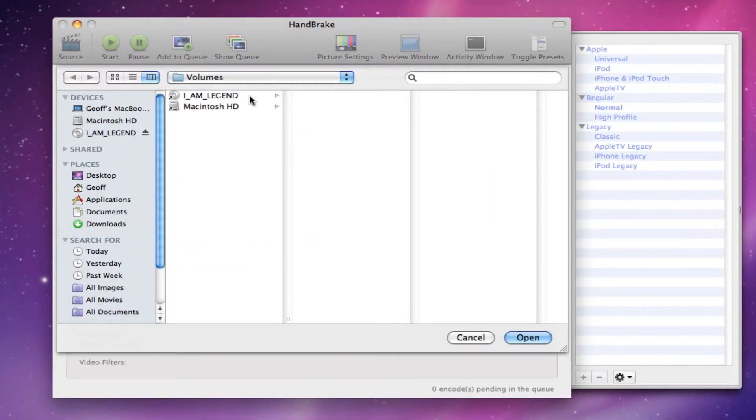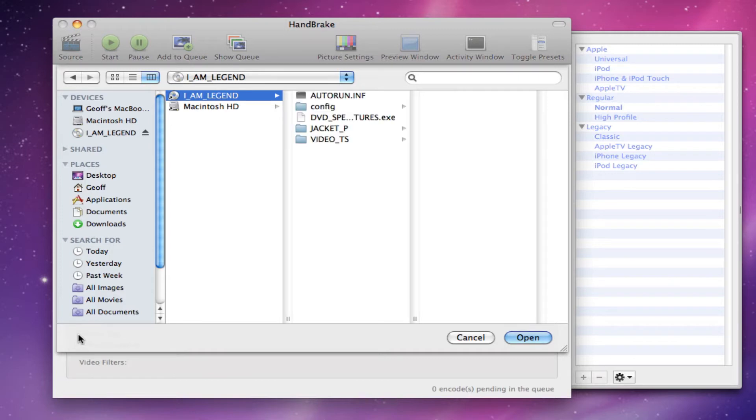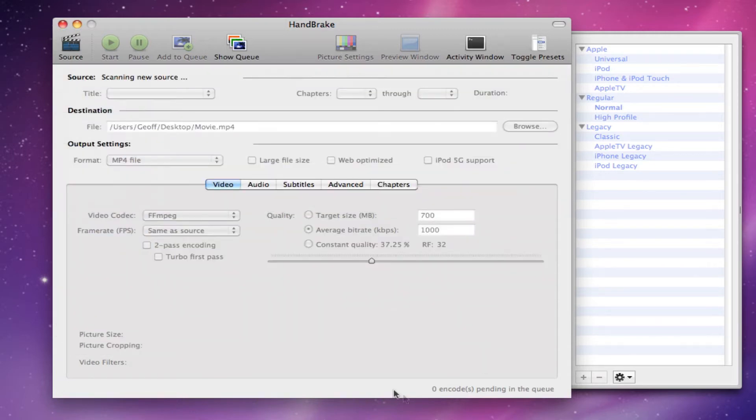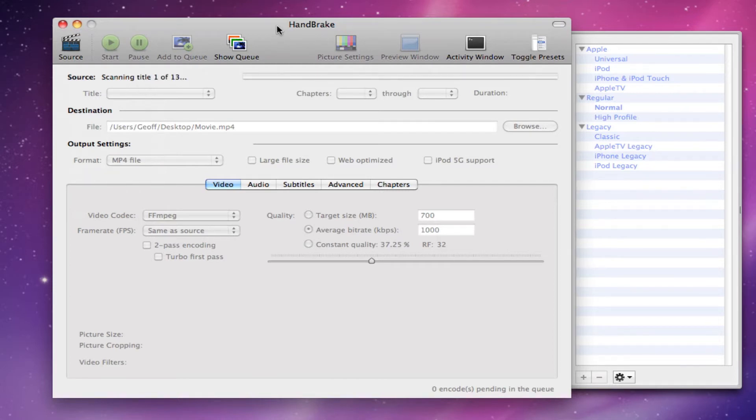So next when you open it up you want to click on the DVD. As you can see it's scanning the files right here. It has all the files in there, click open. And now it is scanning all the sources, 1 of 13 for this video.